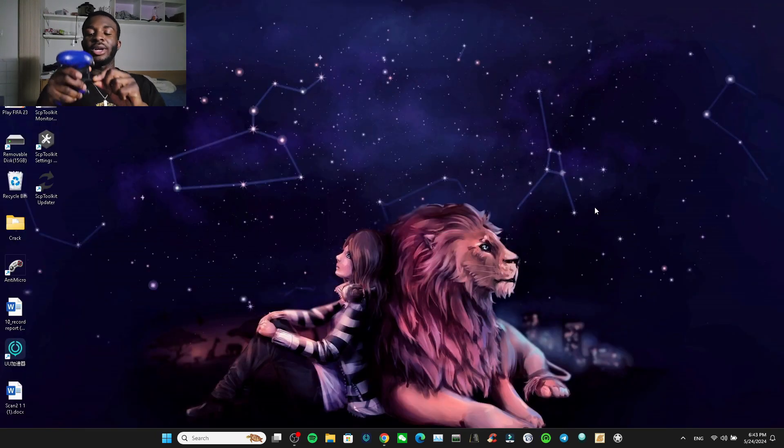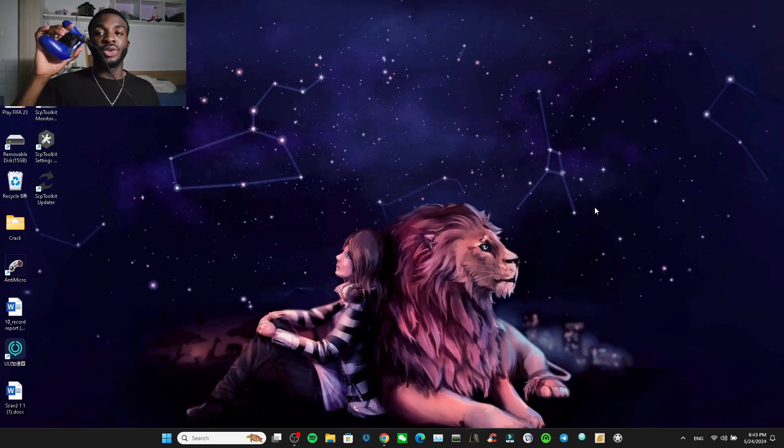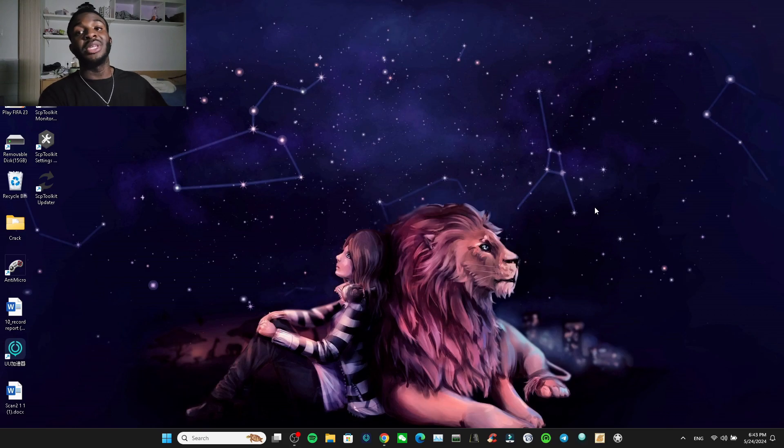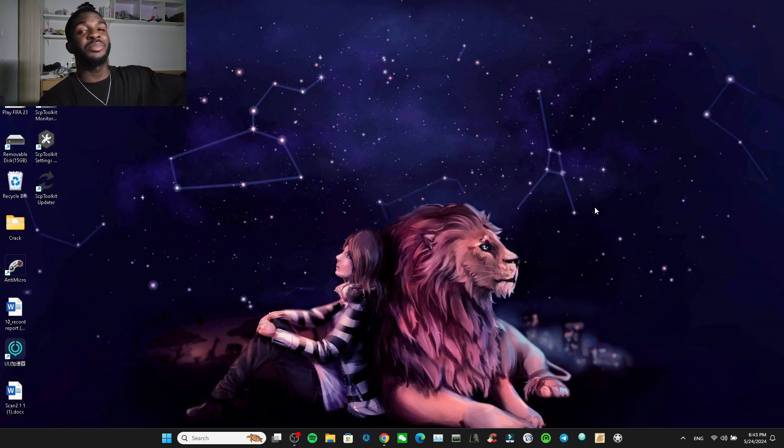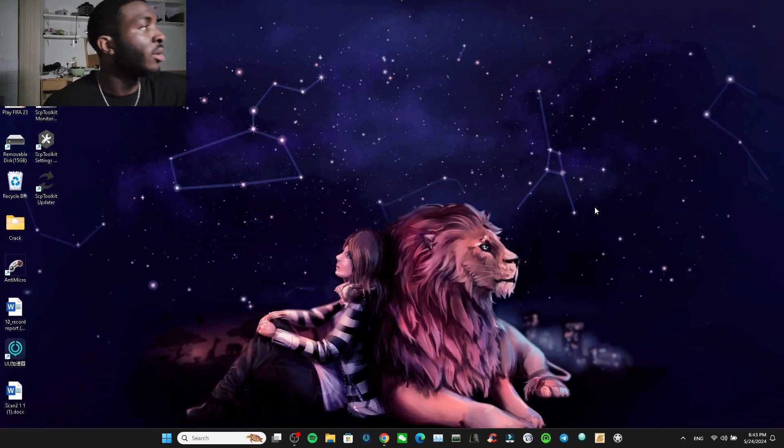I always tell you guys, you have to plug your Strike Pack into your PC first before you actually open up the SCP Toolkit or it's not going to work.